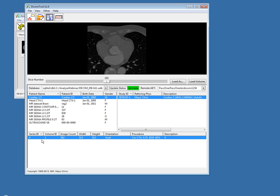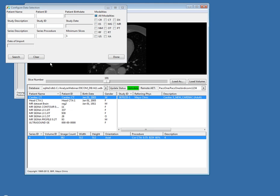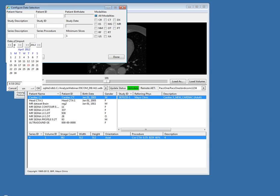Another new option in the DICOM tool is the ability to filter which data sets are displayed in this window based on their date of import. Often I get a large number of data sets in my database, import a new one, and can't figure out where it's located. One way to address that is to right-click and choose Configure Search. This Configure Search window now has a date of import option. You can filter files imported on a specific date, before a specific date, after, or between dates.